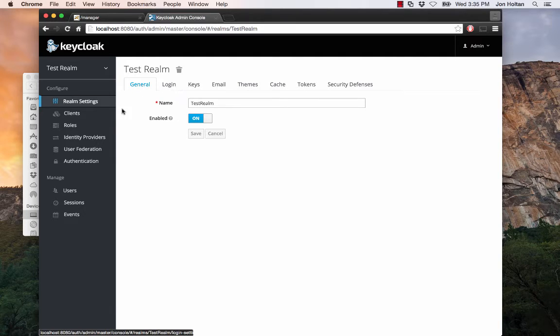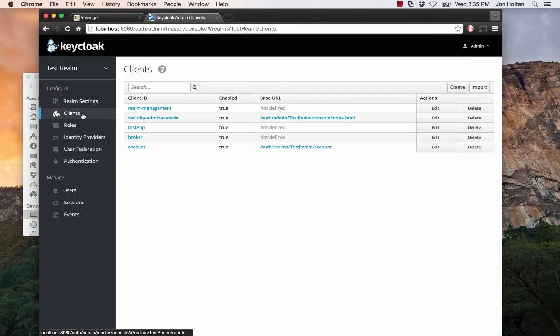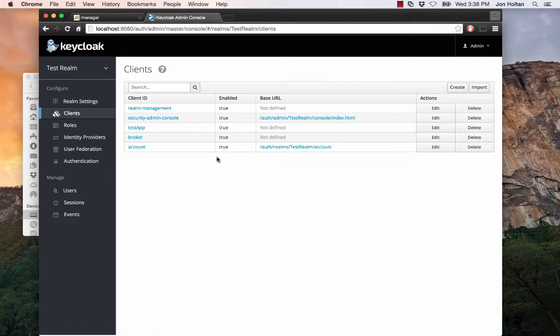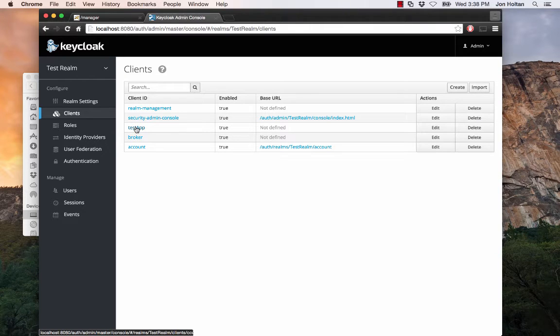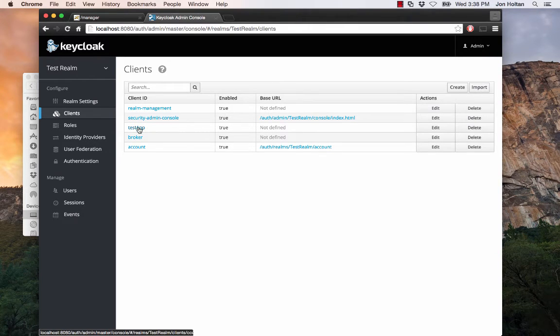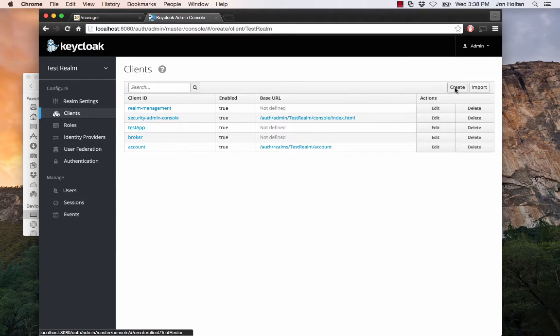So the next thing you want to do is we want to create a client. That's what Keycloak calls applications. So I'll just refer to them as clients slash applications for the rest of this demo. Let's go to the Clients page. These are the clients that Keycloak creates by default. Everything here is default except the test app. This is an app I created earlier for the sake of setting up this demo. And we'll refer to it later on. But let's go through actually creating a client.